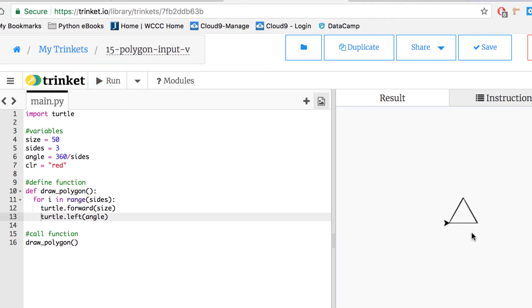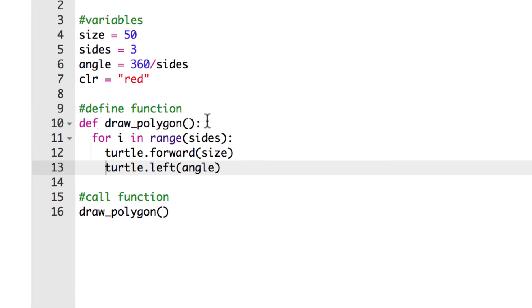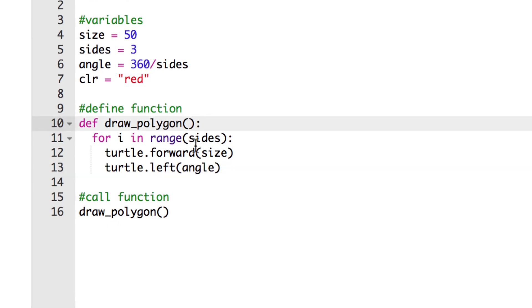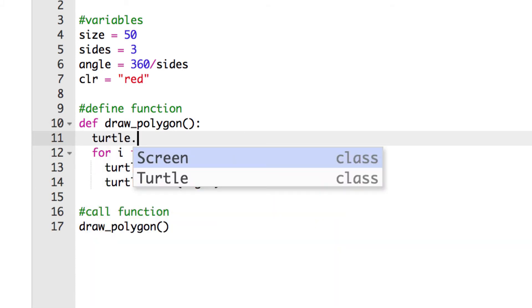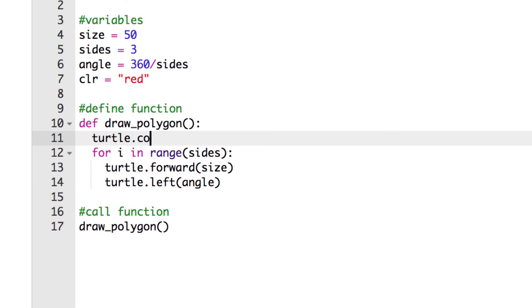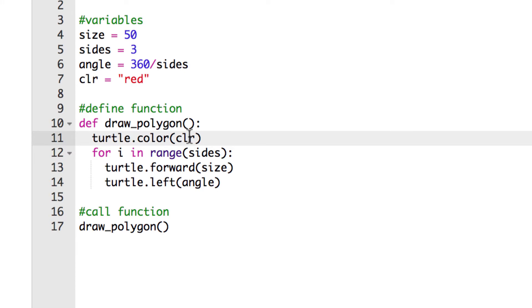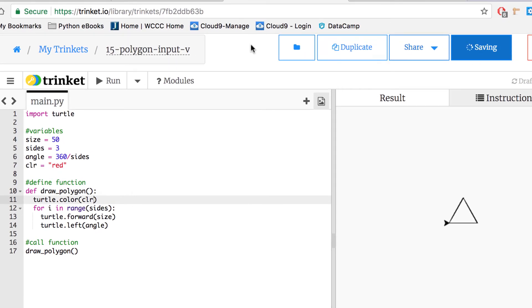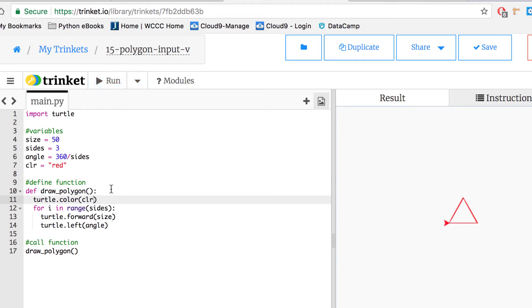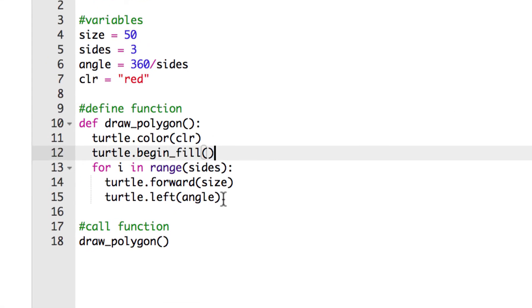We still need begin_fill, end_fill, and a color. Inside the function, I'll add turtle.color(CLR) — using the CLR variable so it uses whatever color was set. After saving and running it makes a red triangle. But it doesn't fill yet because we need begin_fill before the loop and end_fill after drawing is complete.